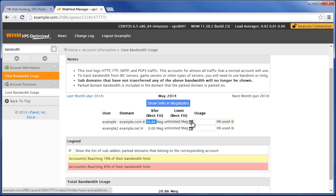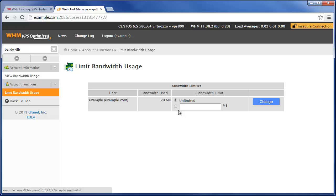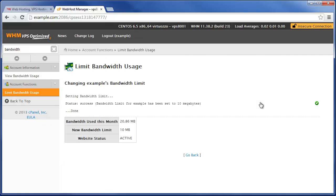Let's just go ahead and click on the little pencil icon, and let's make an extreme case. Let's say that we're going to set the bandwidth limit to only 10 megabytes, so they've already doubled that.